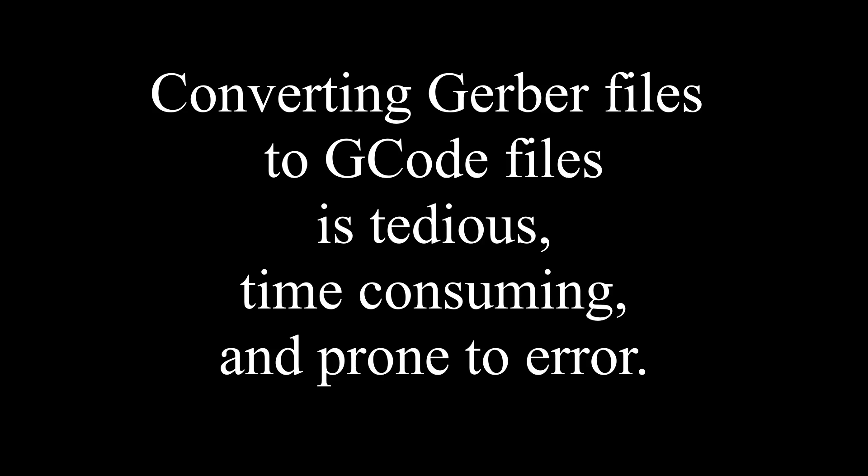It is tedious, time-consuming, and takes a lot of mental energy. Plus, they have to move the generated files to different locations on their PC's hard drive. It's a long, convoluted, and horrible process that is prone to error.